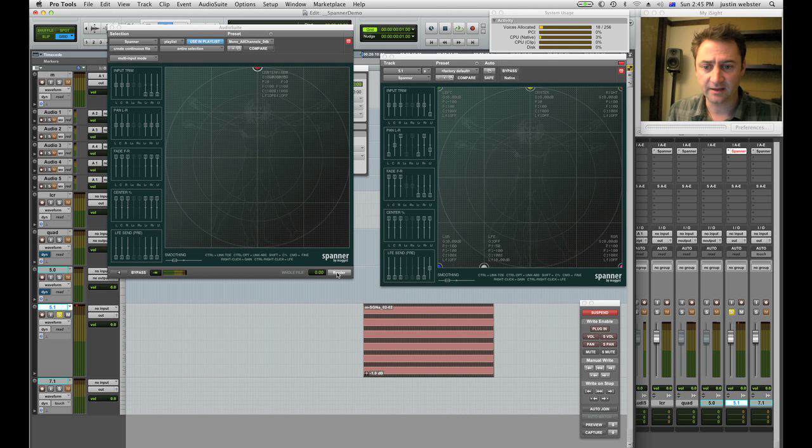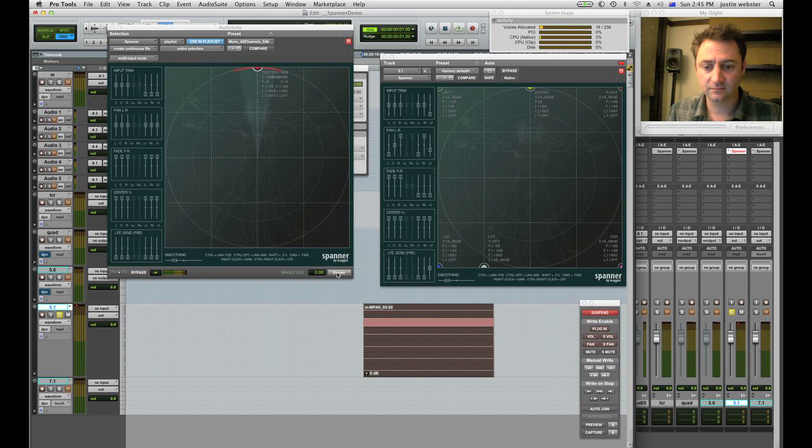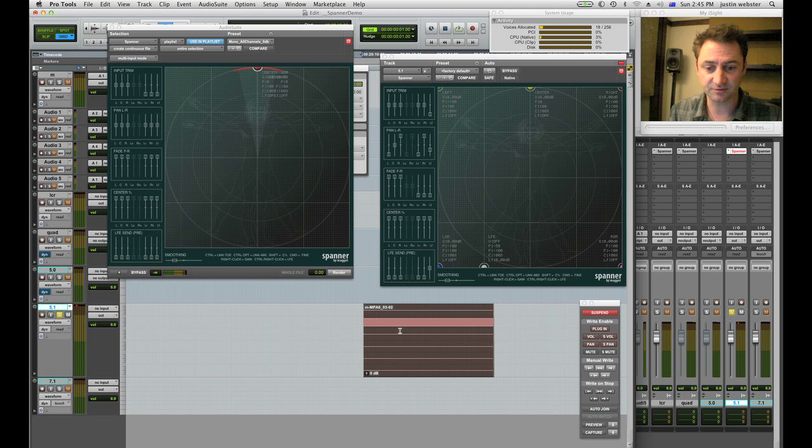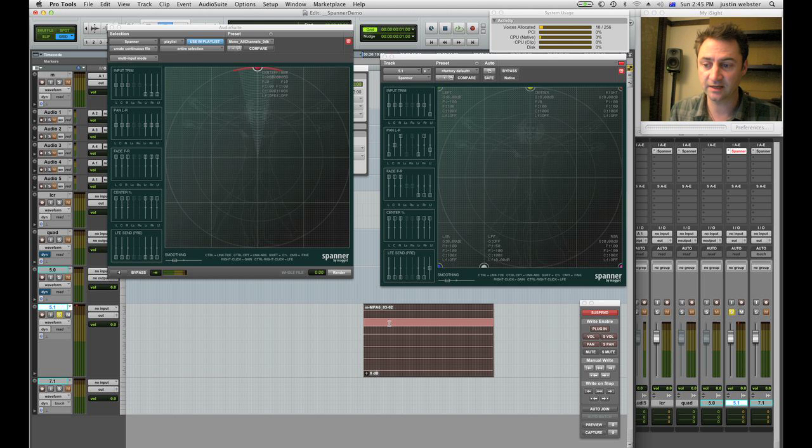First I'm gonna render that and have a listen and you'll see all those other channels mute. We've got the center channel now has all the signal folded down.